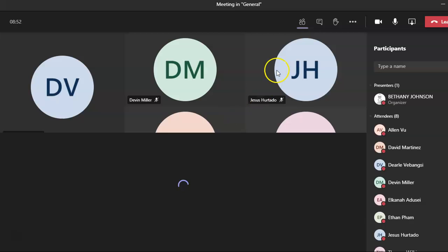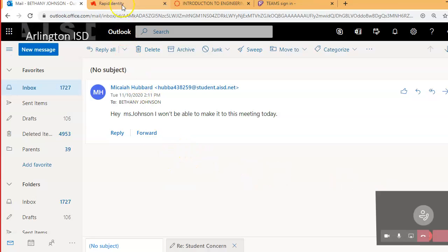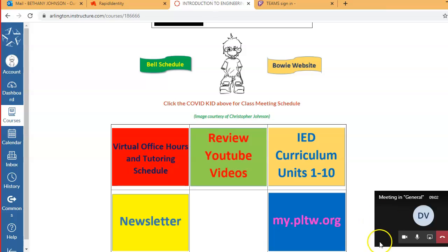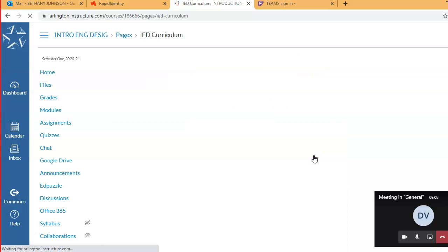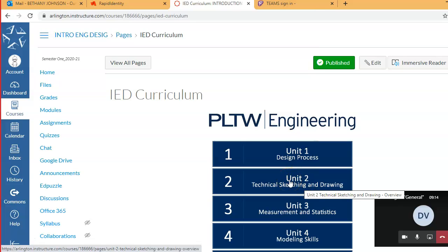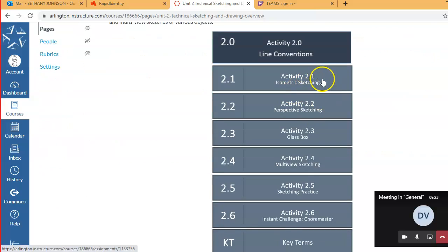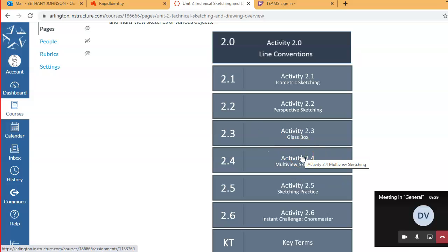I'm going to share my screen and we are going to jump backwards just a tad because we're not quite finished with sketching yet. We're going to jump back to unit two and tackle this last type of sketch or drawing that you need to know about. We went over isometric perspective and oblique, and now we're going to look at multi-view sketching because that's mostly what we use in industry to represent an object.